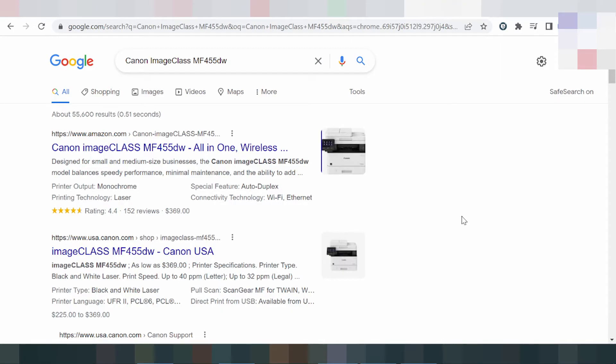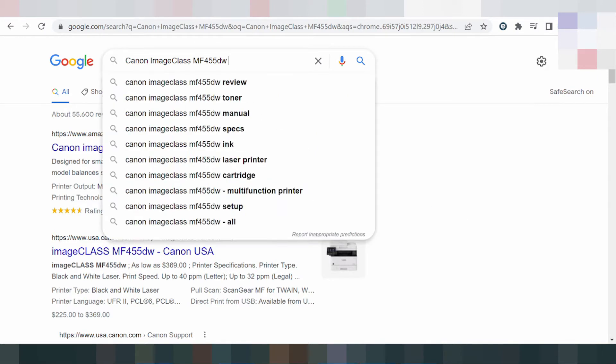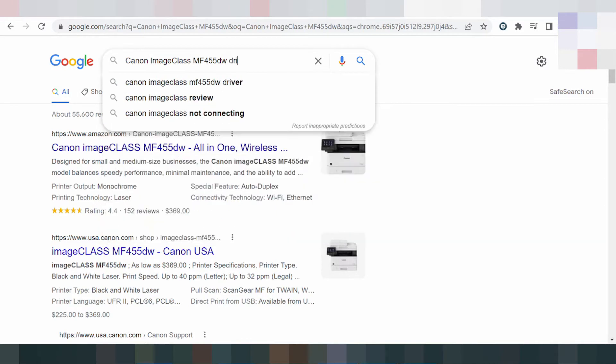Hello everyone, welcome back to my channel. I am a new download driver in the class. This is a serial — your type is the driver download.